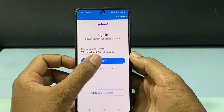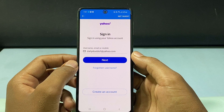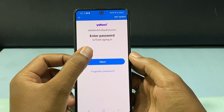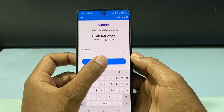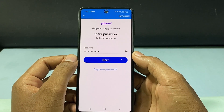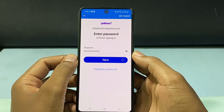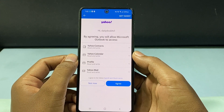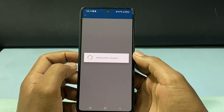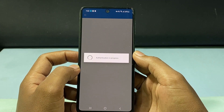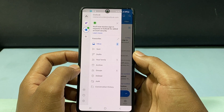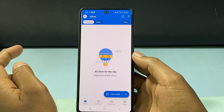Now tap next, and enter the password, then finally click next. And agree.